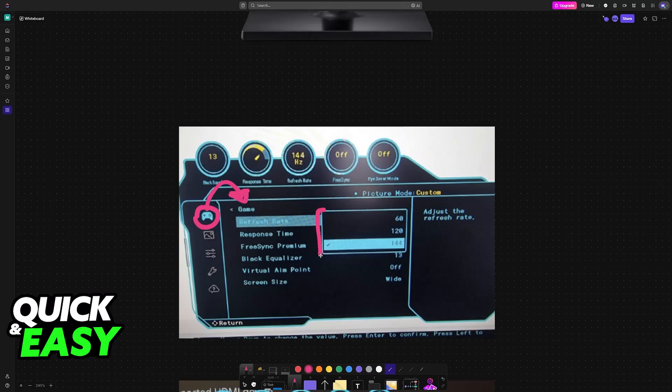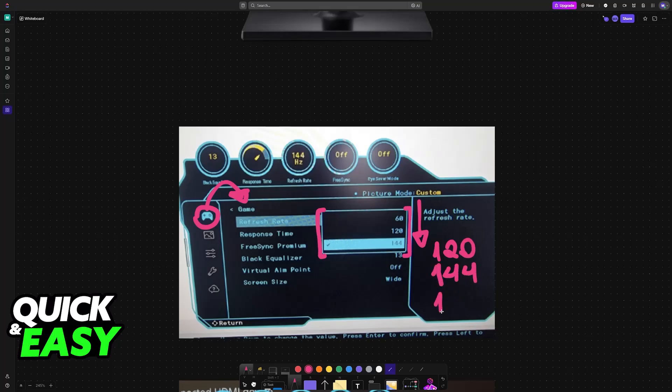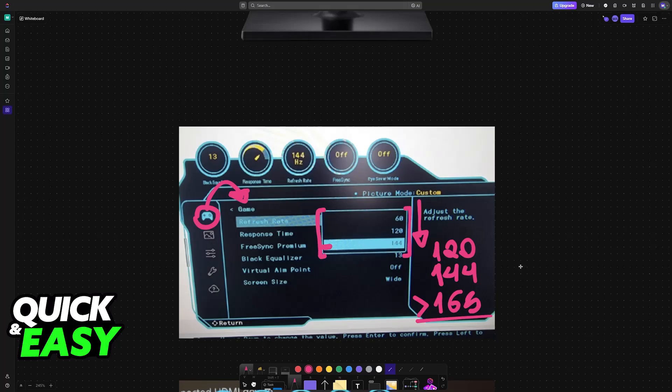First, make sure that the refresh rate is set to the highest possible. This is especially important if you are playing games. Usually you will see 120 and then 144. Depending on your model, if you have a different one from the G30, you might also see 165 and even higher. Just set it to the highest possible that you have, so in this example, 144.